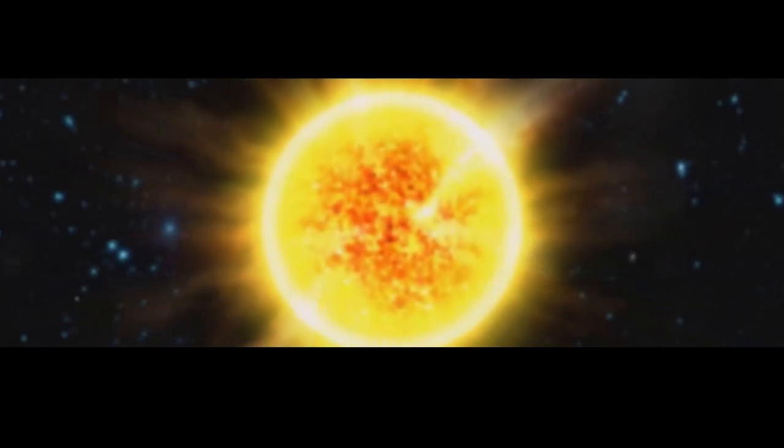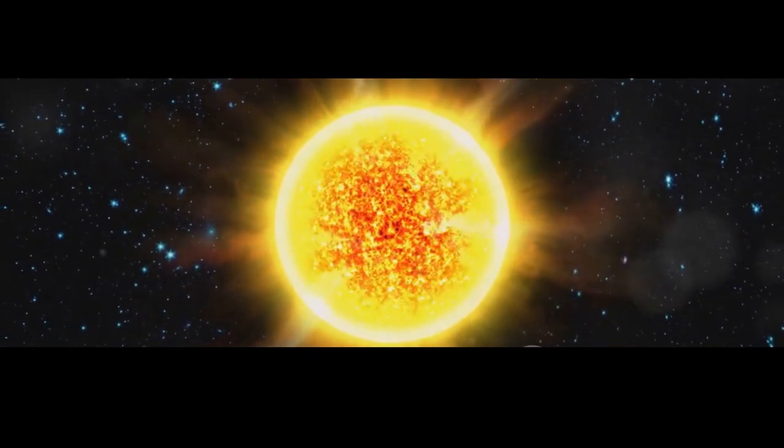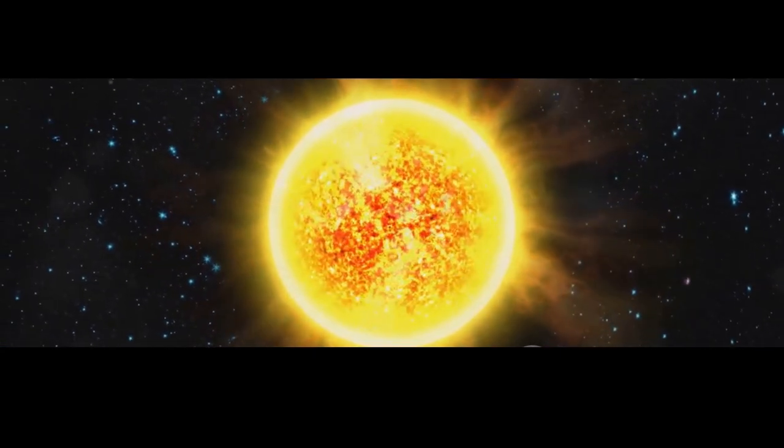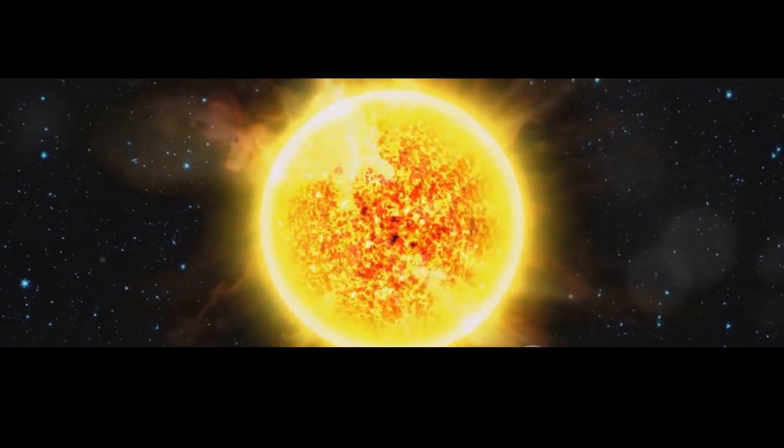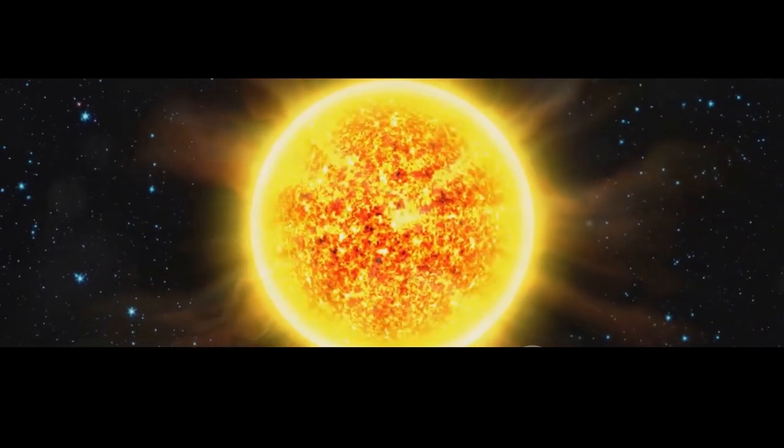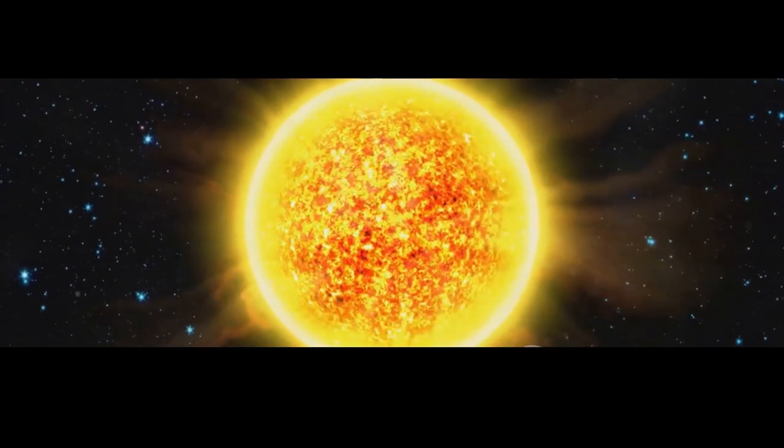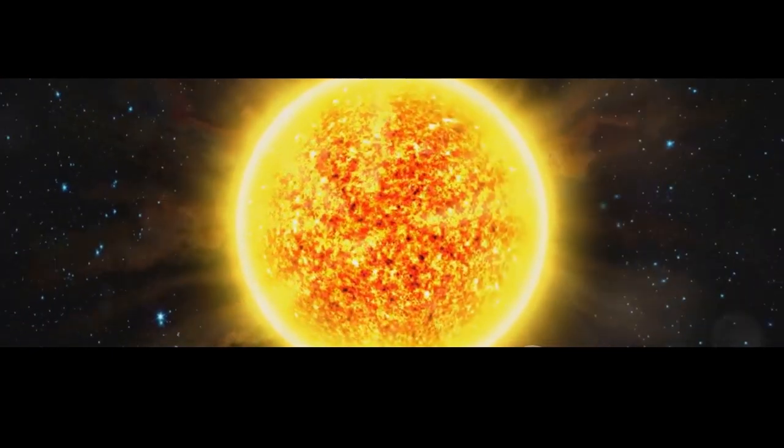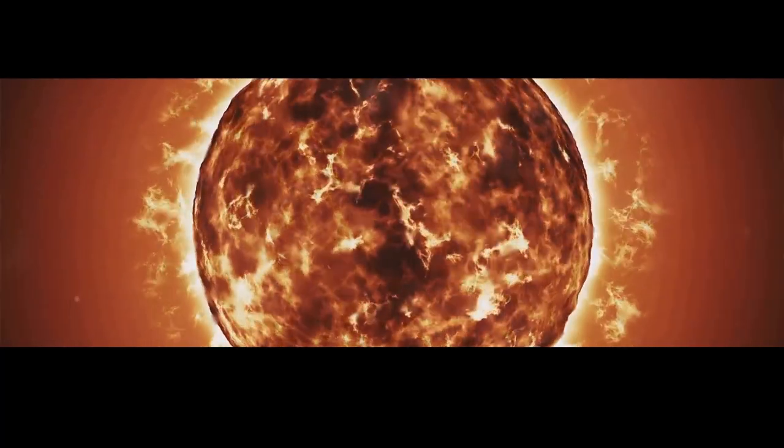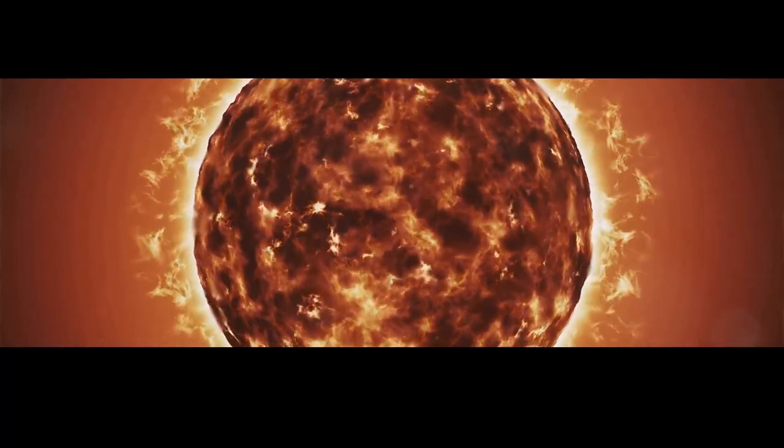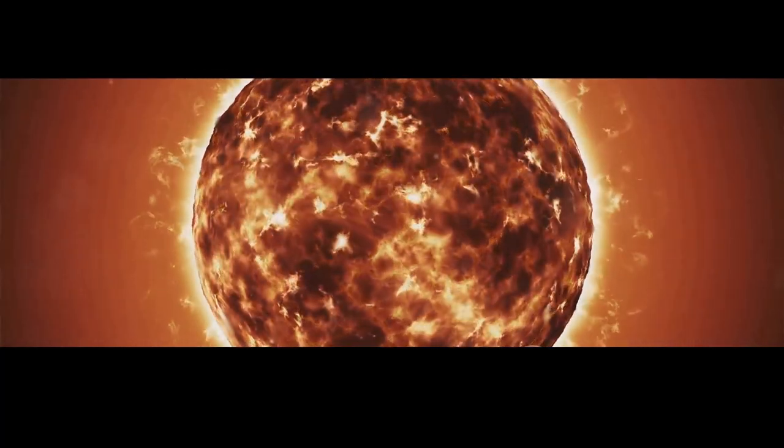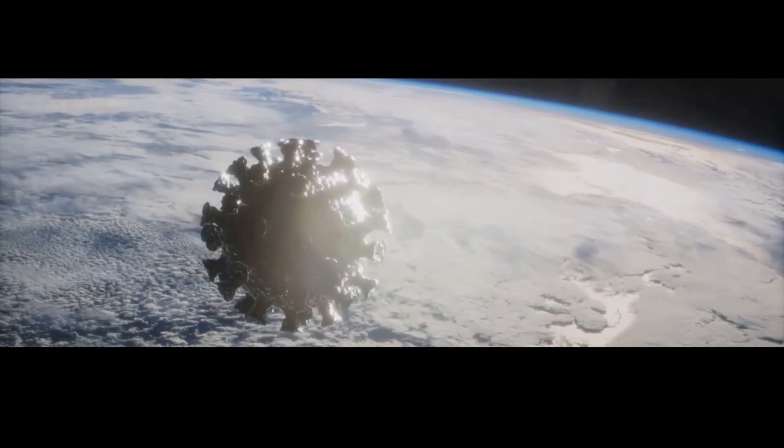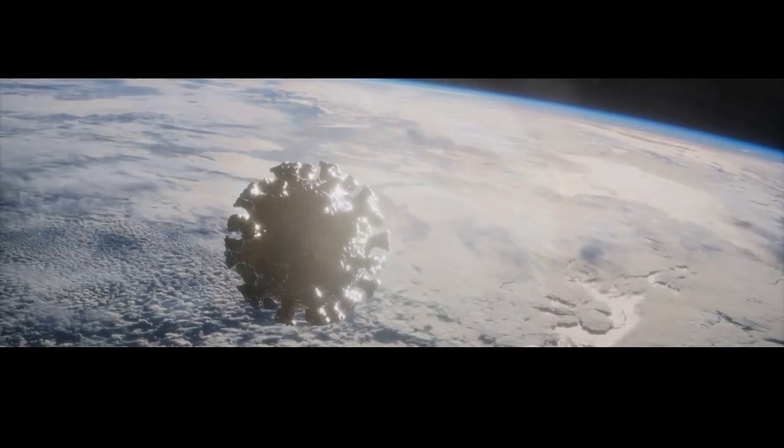The sun, stripped of its outer layers, begins to shrink. Its once bright surface dims and its energy output dwindles. The light and heat that sustain life on Earth begin to fade. The once familiar warmth of the sun becomes a distant memory.